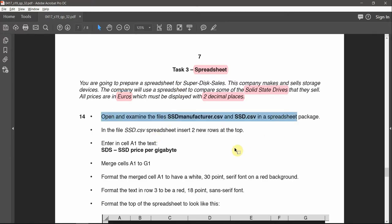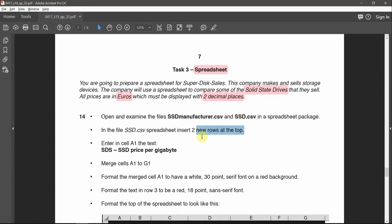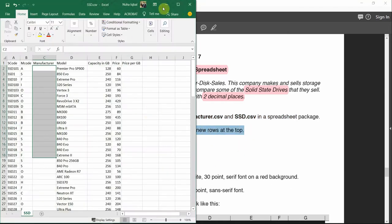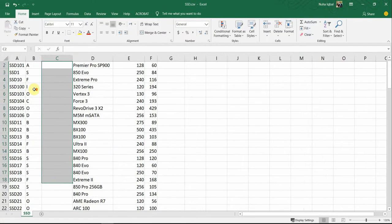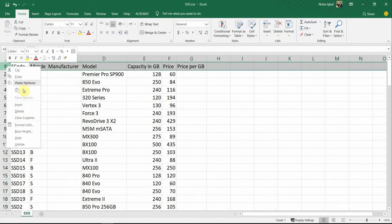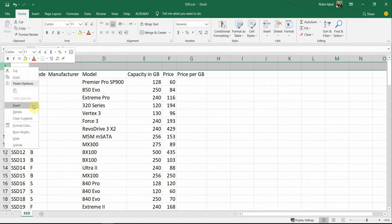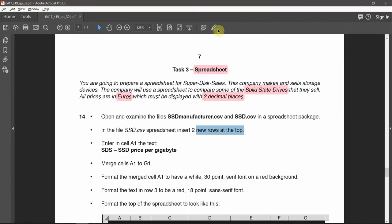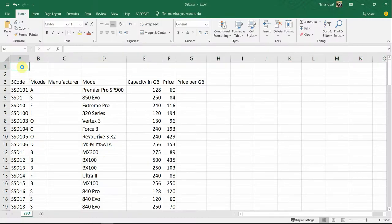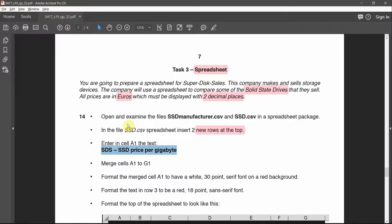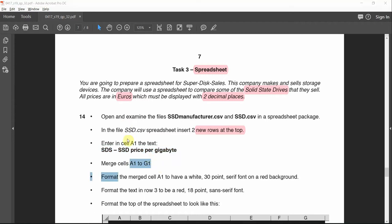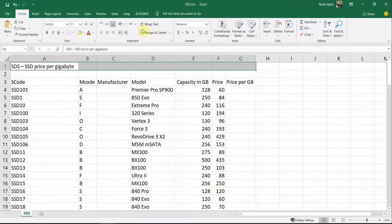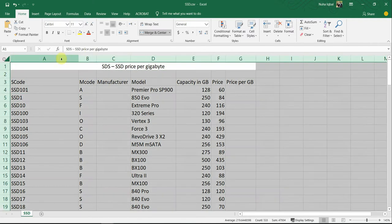We're done examining the files. In the SSD spreadsheet, insert two new rows at the top. So that's row one and row two added. Then enter the required text in cell A1 and merge the cells from A1 to G1.